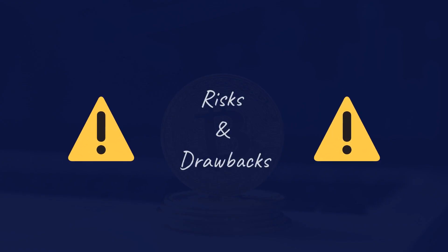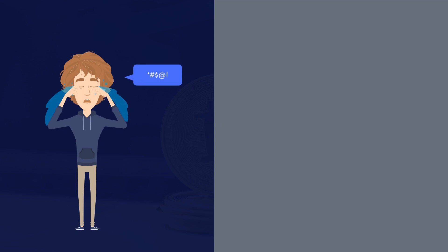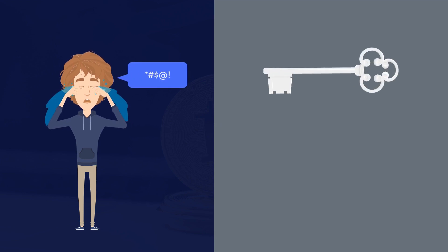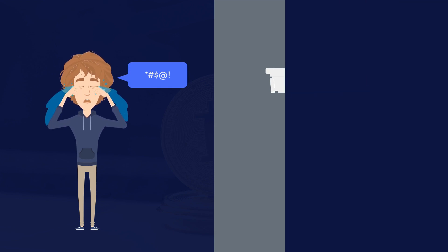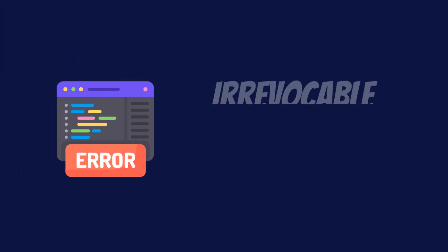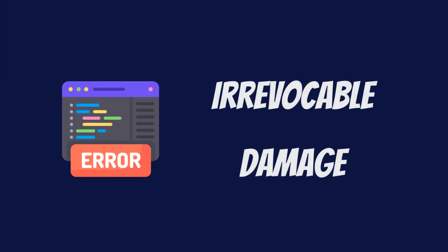As with all new technologies, DeFi too has its drawbacks. Like we said, if something does go wrong, there is no one entity with an admin key that can fix the problem. Code is law, but if the code has a bug, it could mean irrevocable damage.